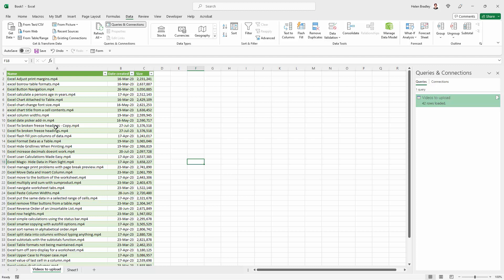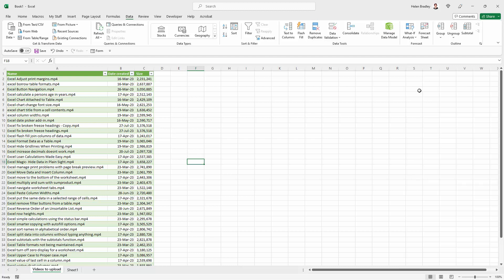Somewhere down here should be the extra file that I just created. Here it is - Excel Fix Broken Freeze Heading. There is that duplicate file I just created. These queries are so simple to do once you've done a couple. It's going to be simplicity itself, and it is a really good way of getting data out of a folder and into something that you can use. You could take this data and copy it into a Word file if you needed to provide it in that format, or save it as a PDF out of Excel.